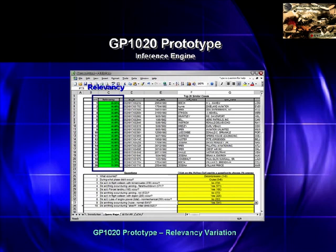Cases are then ranked according to this score, and the events from cases above a certain rank are collected, and their frequency in that collection determined. The next question asked of the user asks whether or not the event with the highest frequency had occurred. From here, further questions are asked regarding the other highly frequent possibilities.